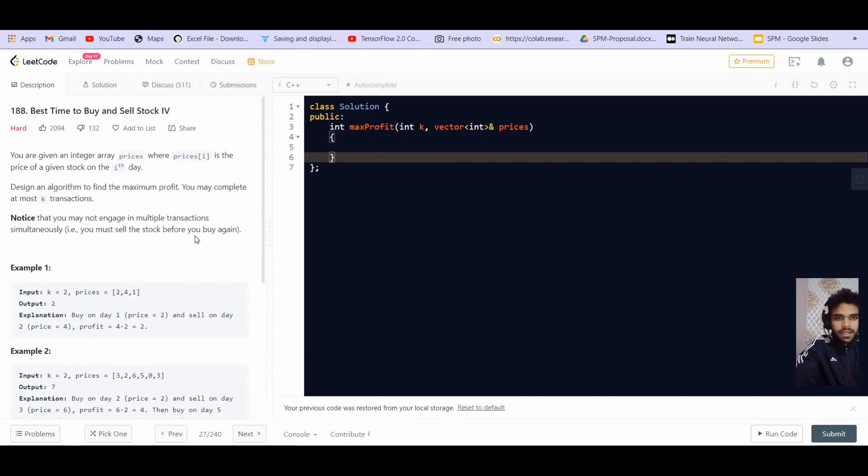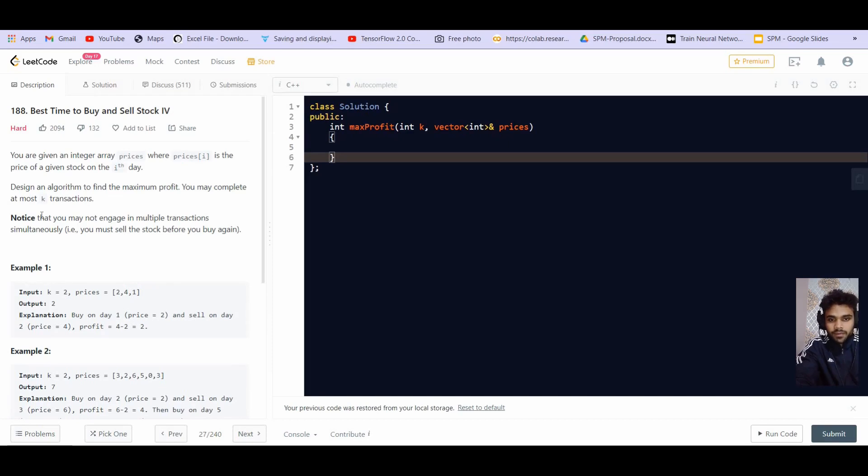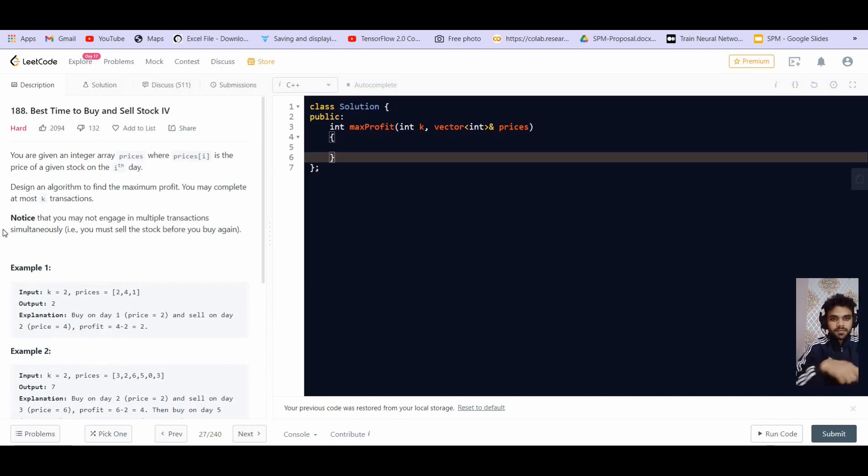The problem statement is, you are given an integer array of prices where price i is the price of a given stock on the ith day. Design an algorithm to find the maximum profit you can complete at most K transactions. So we already solved part 3. In part 3 we were given that we have at most 2 transactions. In part 1 it was given that we can only have at most 1 transaction. Now they are saying that we can have at most K transactions.